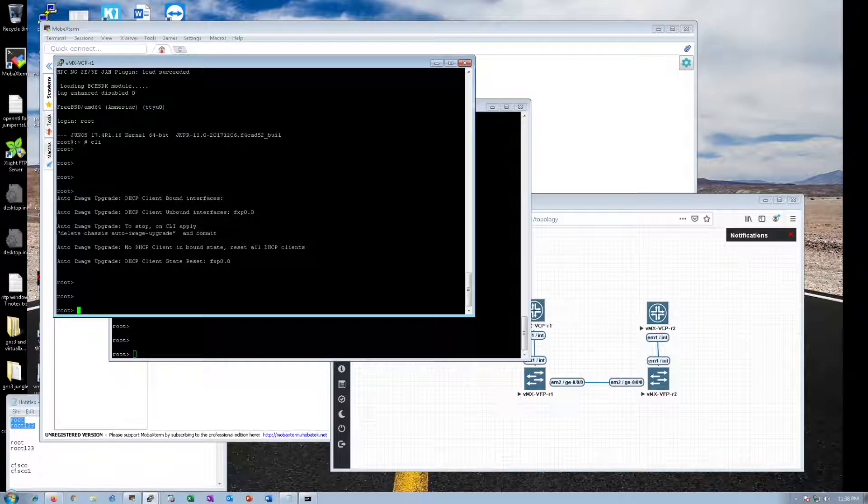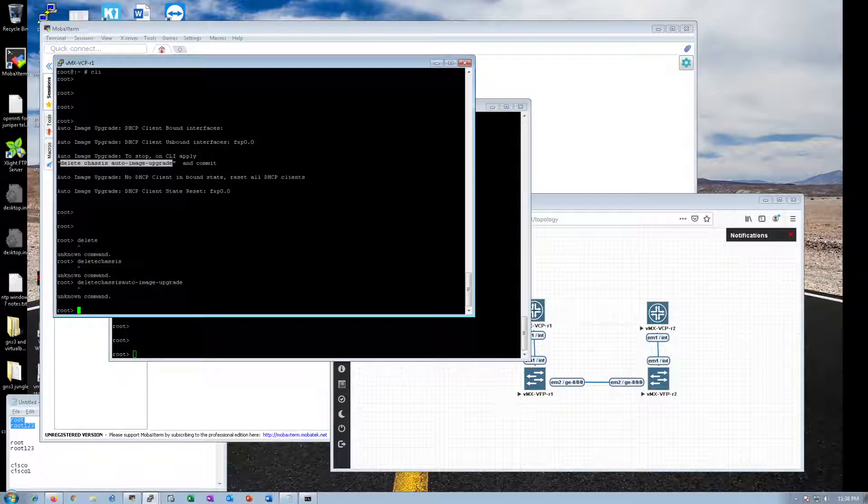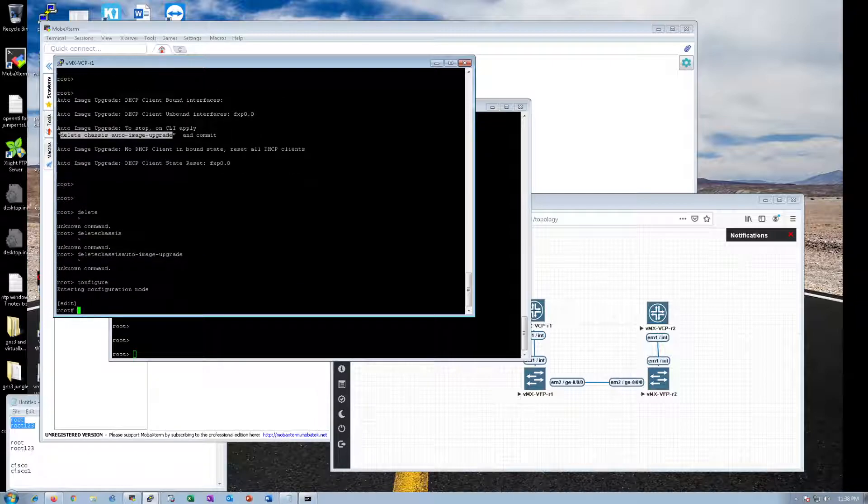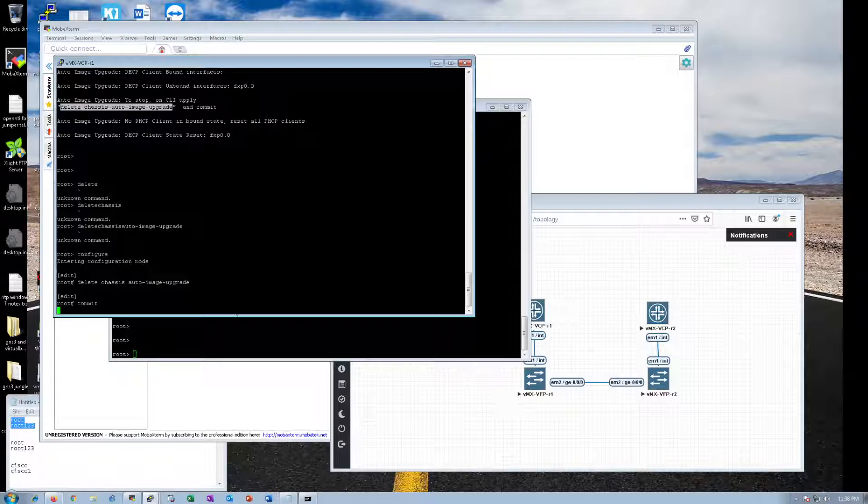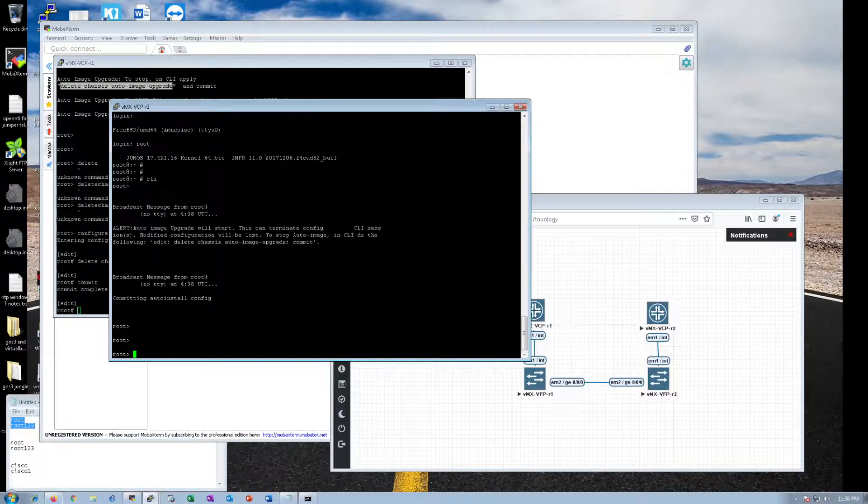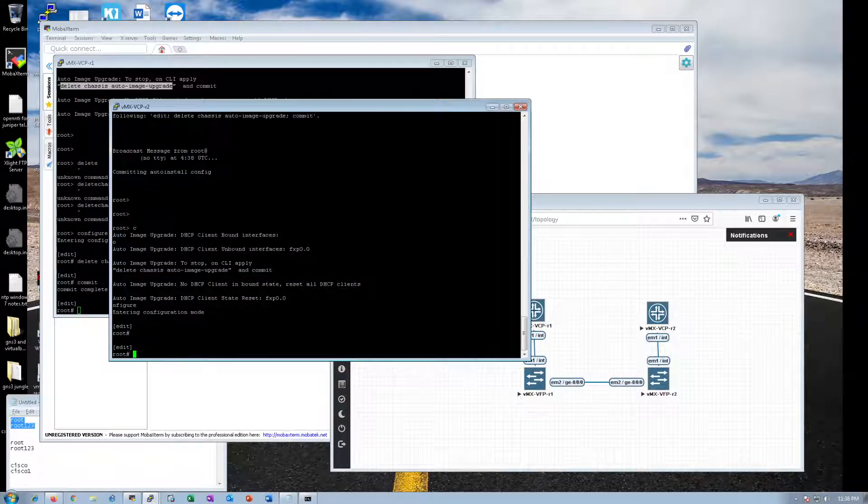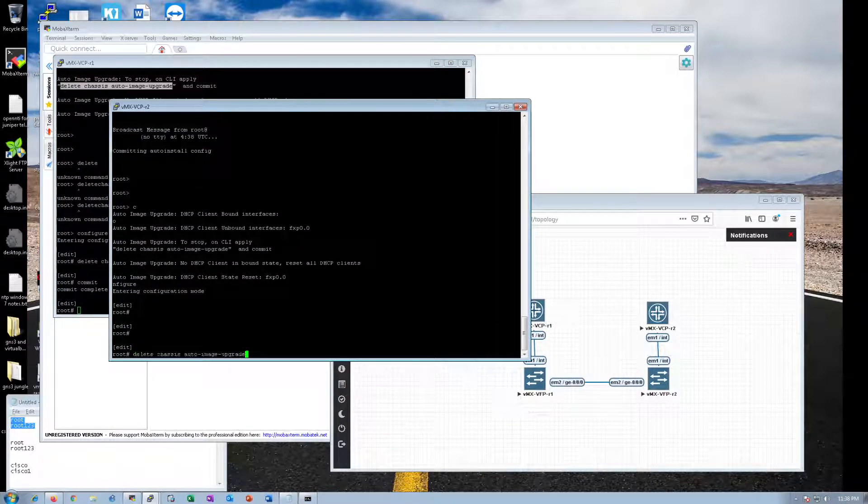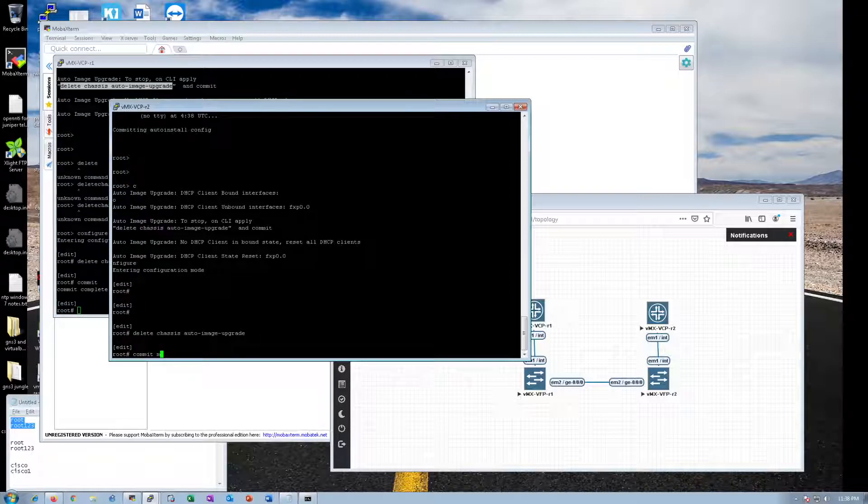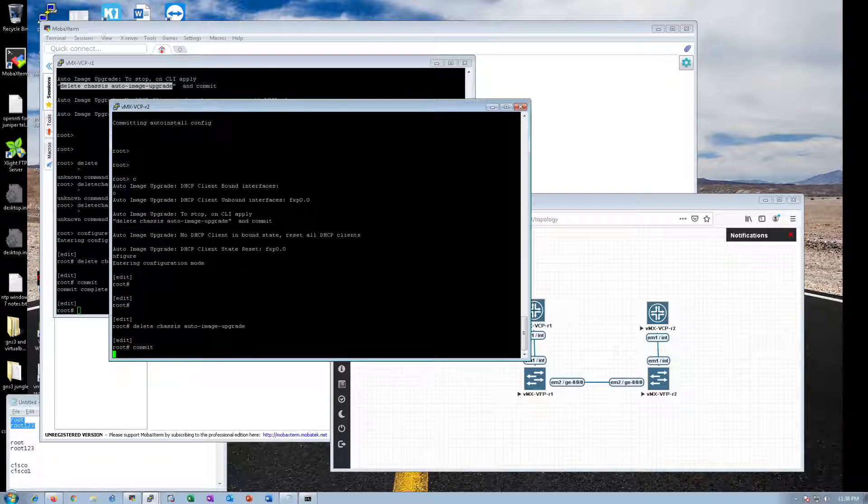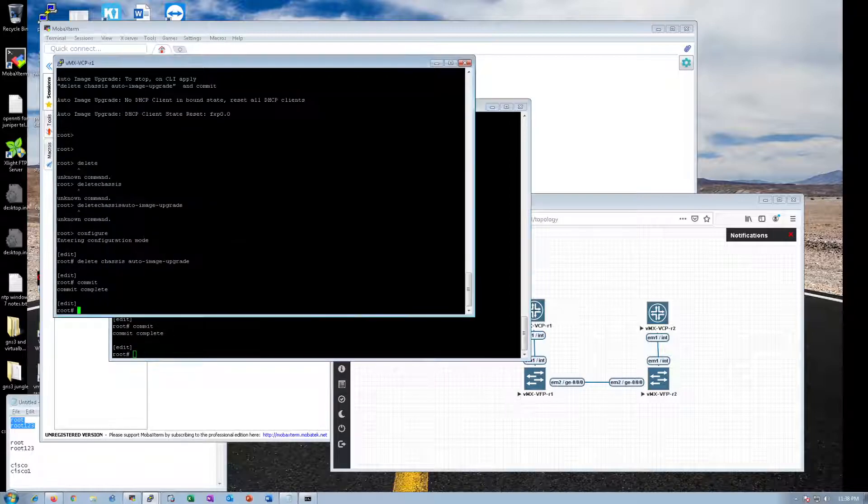Let's turn some of this stuff off real quick. Delete chassis auto upgrade. Commit. Oops, config mode. Commit that. Oops, yeah, config mode. Delete that. Commit that. Okay.